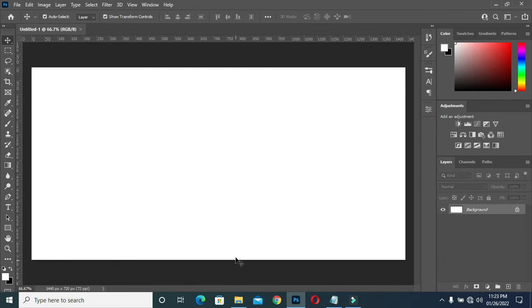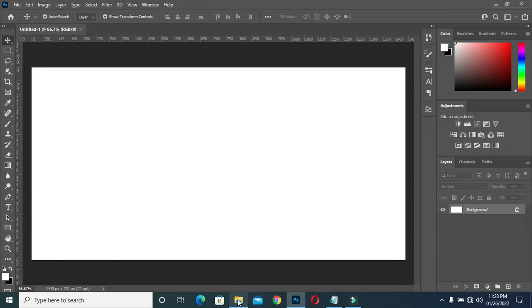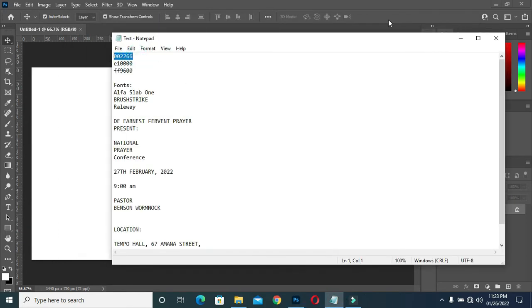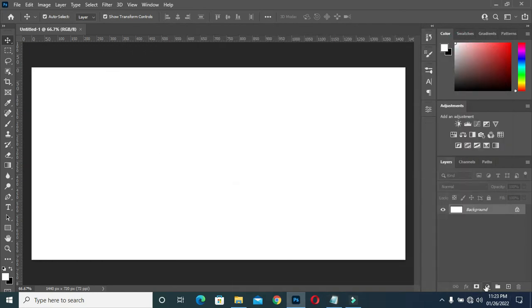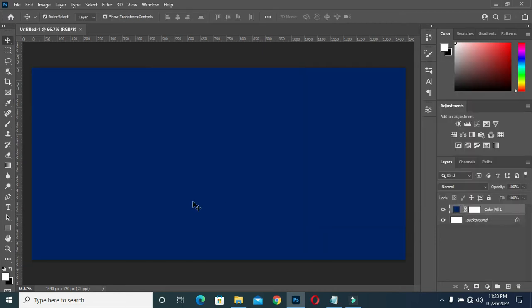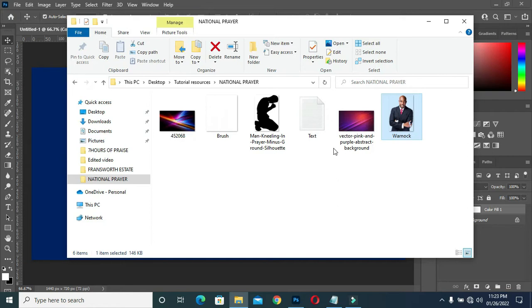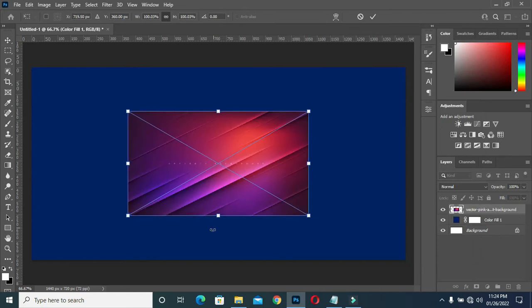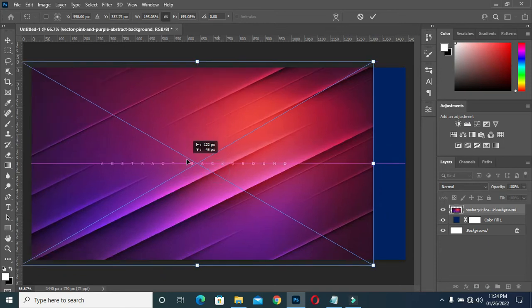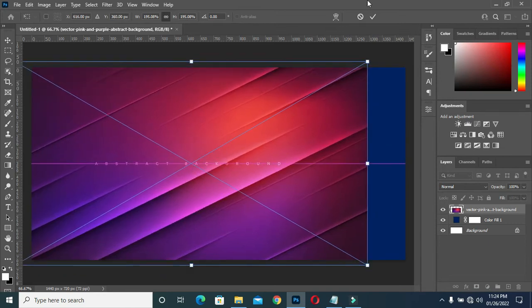The next thing I'm going to do is bring my background which I'm going to use in this tutorial. I will copy my color code, Ctrl+C to copy, then select your solid color, Ctrl+V to paste. Then I have my background here. I'm going to bring this image to my background, enlarge it, drag it here, then click OK.